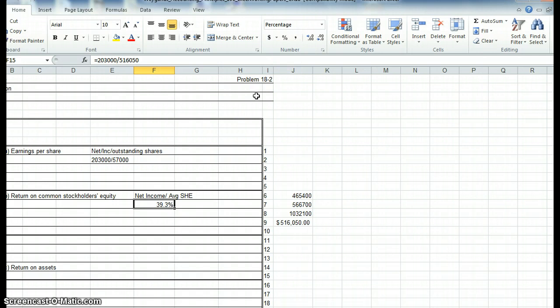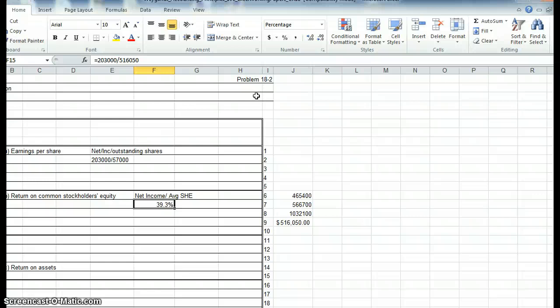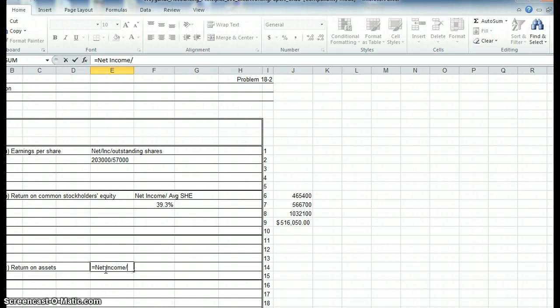And you will do the same thing for return on assets. When you have return, remember we are talking about net income in comparison to whatever is the denominator. And in the return on assets, so we'll have equals net income over average assets.